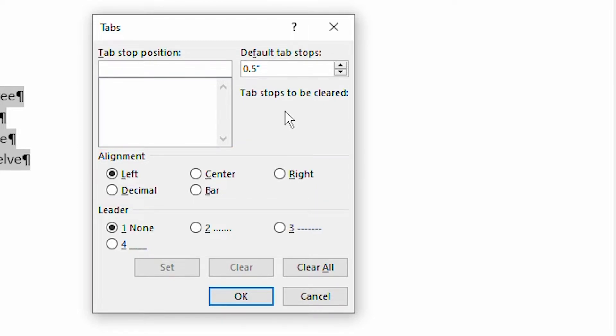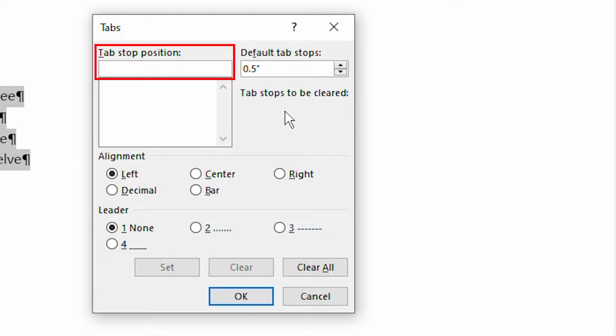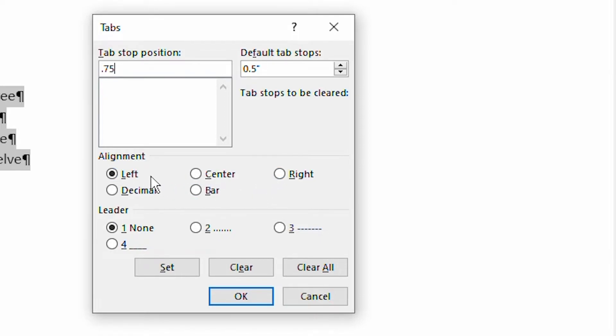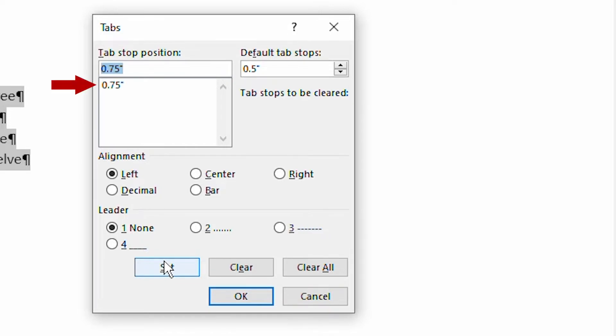To set a tab stop, start with the tab stop position box right up here. Here you specify the measurement for where you want the tab stop located. This is a measurement from the left margin of the page. So if we wanted to set a tab stop at, oh, I don't know, let's say three quarters of an inch, all we'd have to do is do .75. And then we have to pick which type of tab stop that we want. Well, in our case, I'm going to say that left is probably just fine. And then I can go ahead and click on set. And you'll notice that that tab position now appears within the box underneath the tab stop position.